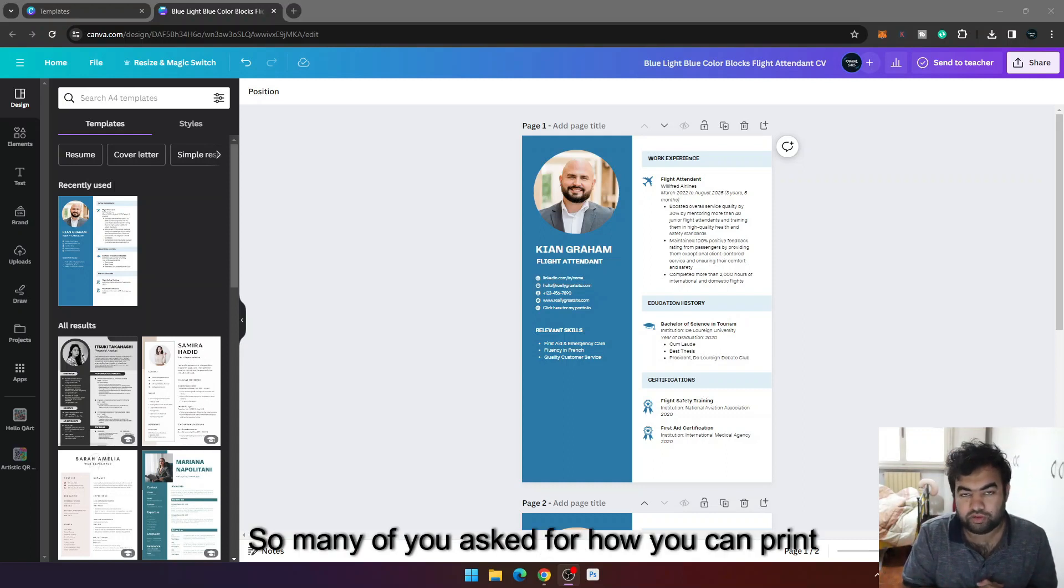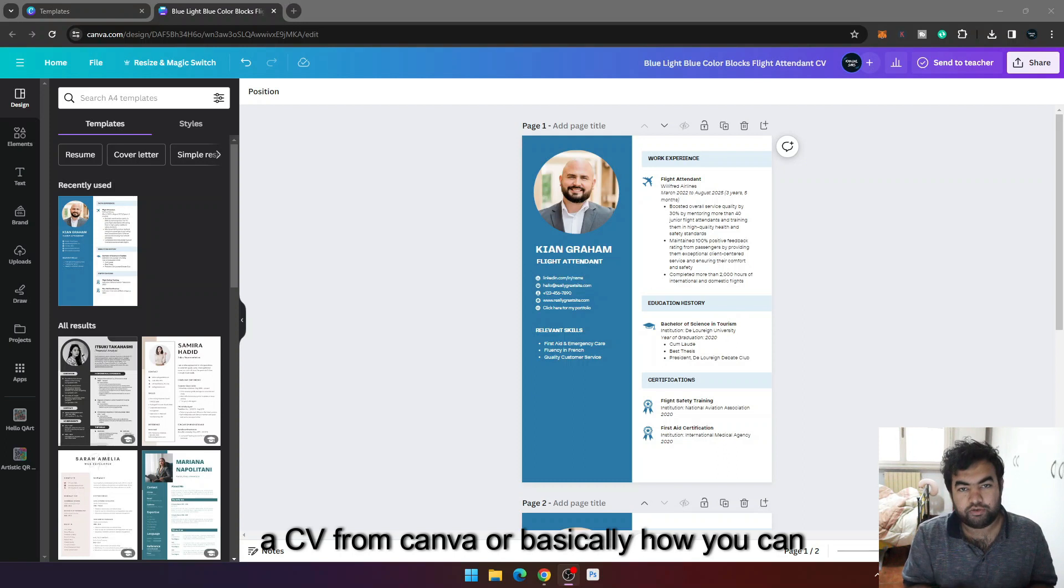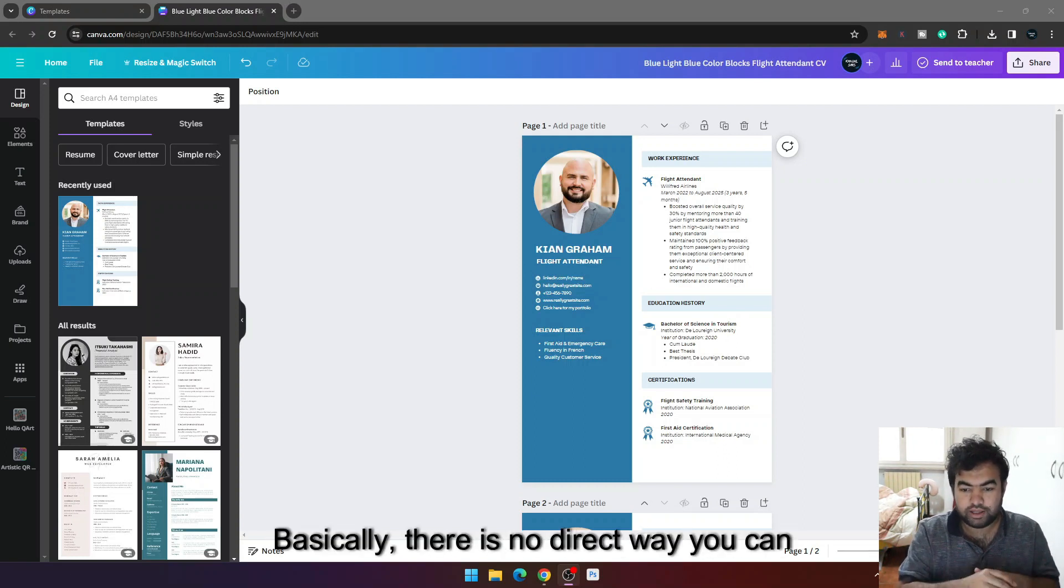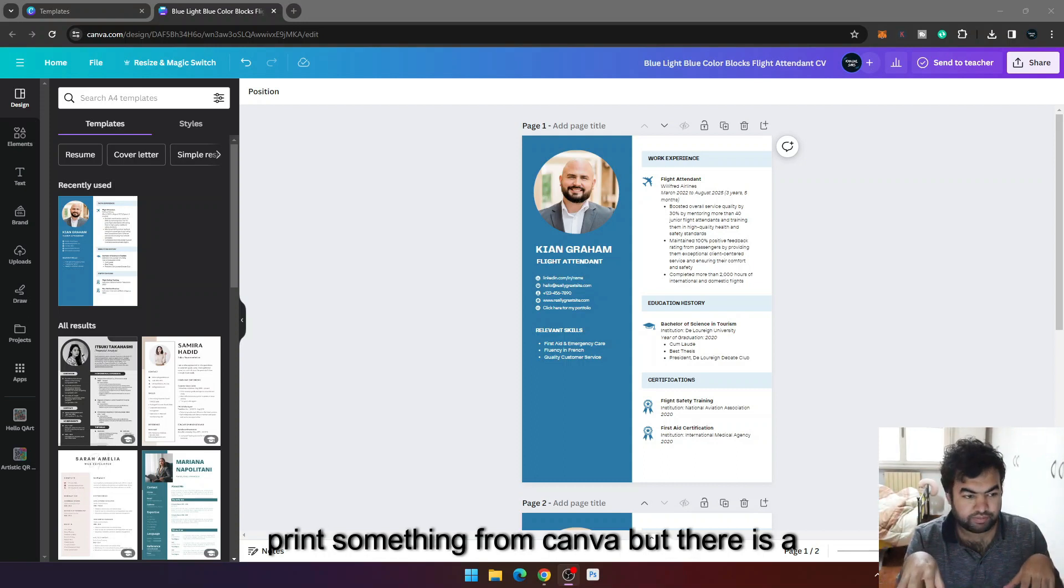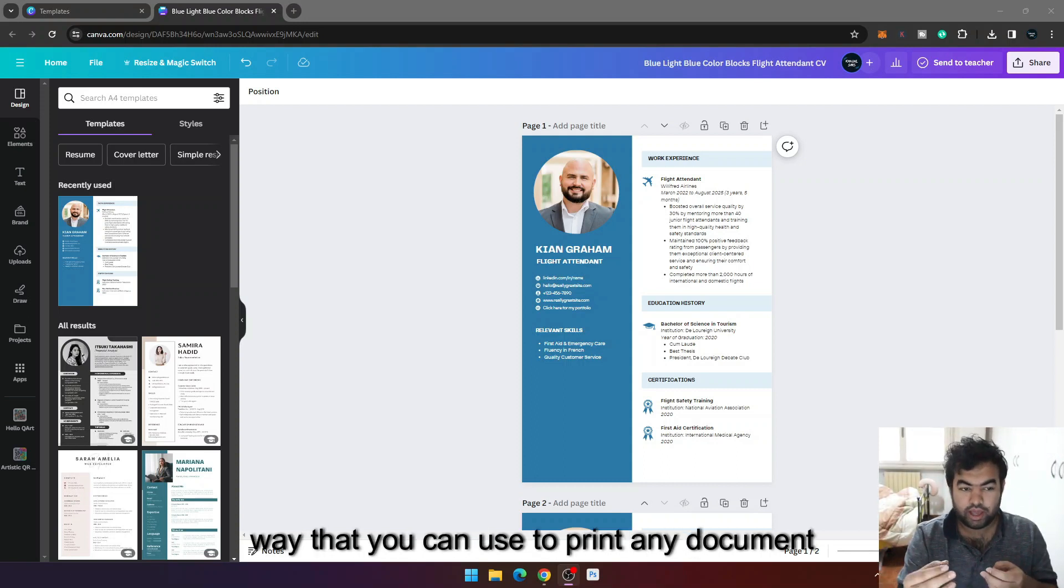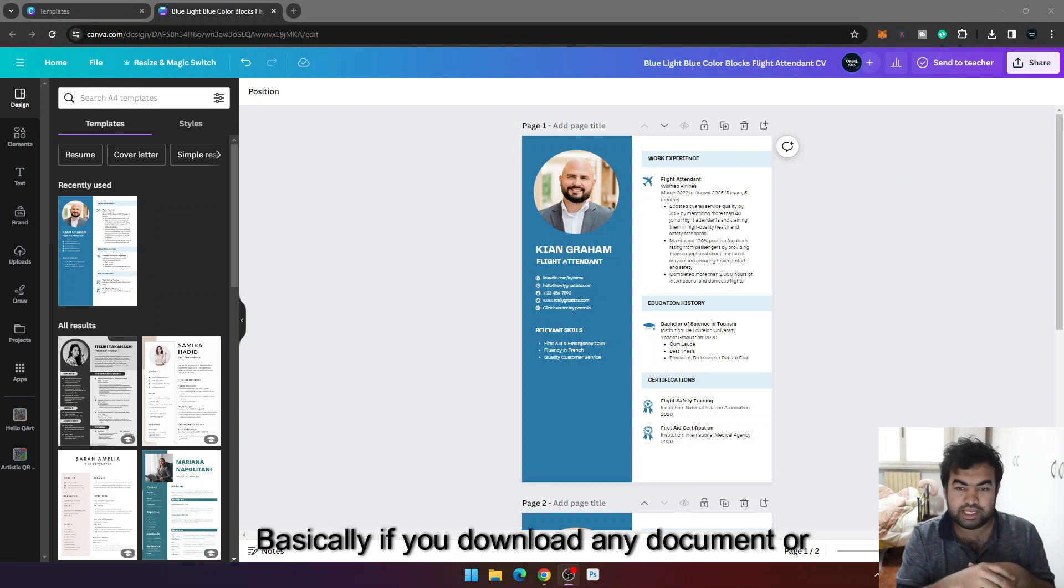Hi everyone, so many of you asked how you can print a CV from Canva or basically how you can actually print a design that you designed in Canva. Basically there is no direct way you can print something from Canva, but there is a way that you can use to print any document or anything from Canva.